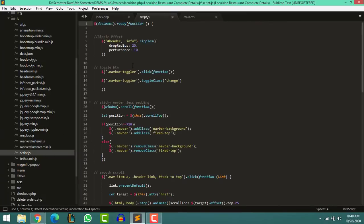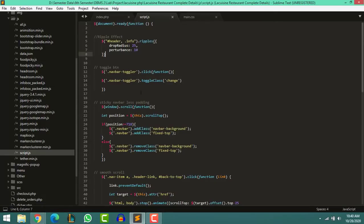Now look at the JavaScript file — all the sections are commented. Like the ripple effect of the header section, the toggle button section, sticky navigation bar, smooth scroll, and back-to-top button.